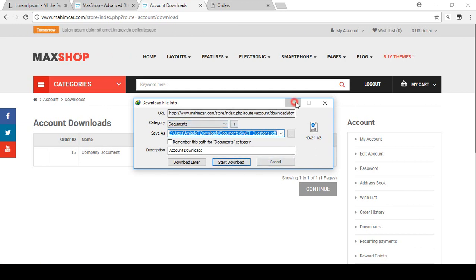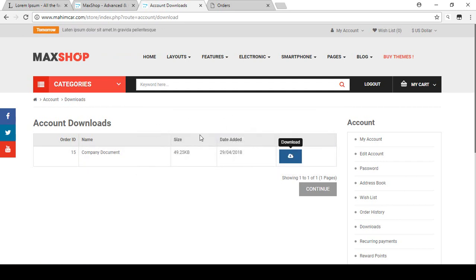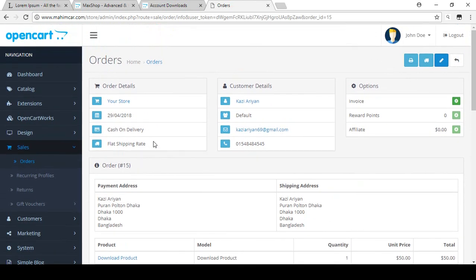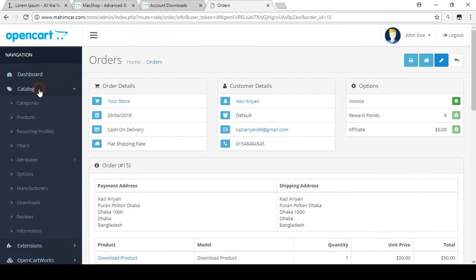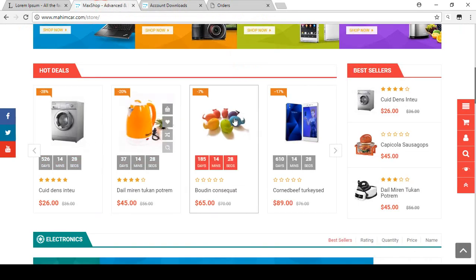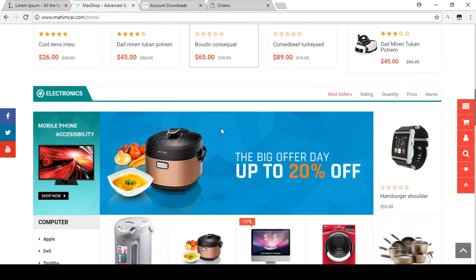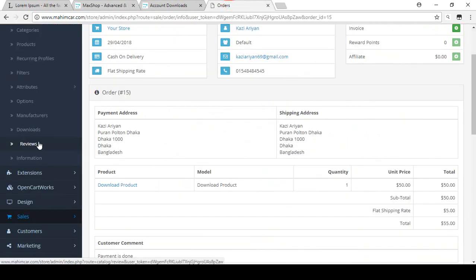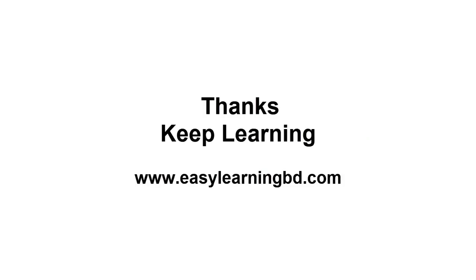The order is now downloadable and the customer can download the PDF file. I hope you can well understand how to manage your downloadable products — how a customer places an order and how you manage it from the back-end admin area. That's all about downloadable products. In our next video I will discuss how you can manage your review settings from your store. Thank you for watching, keep learning.